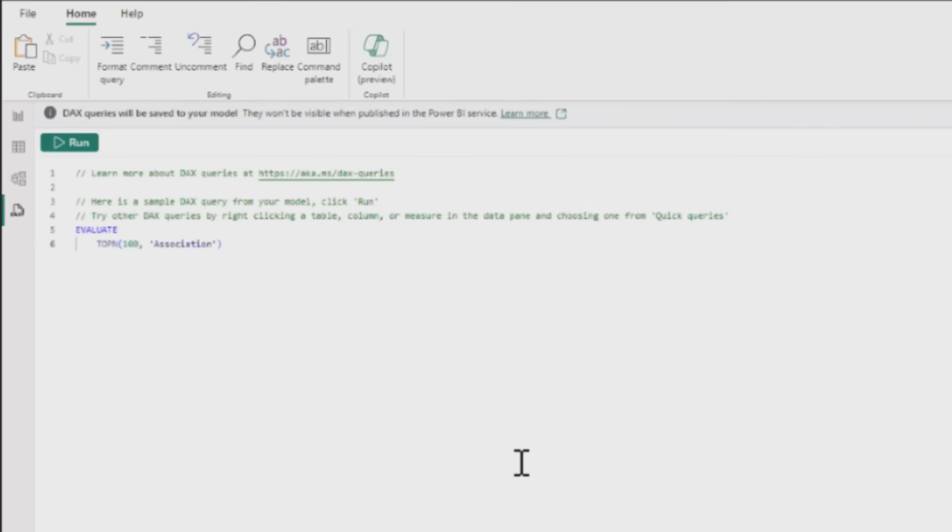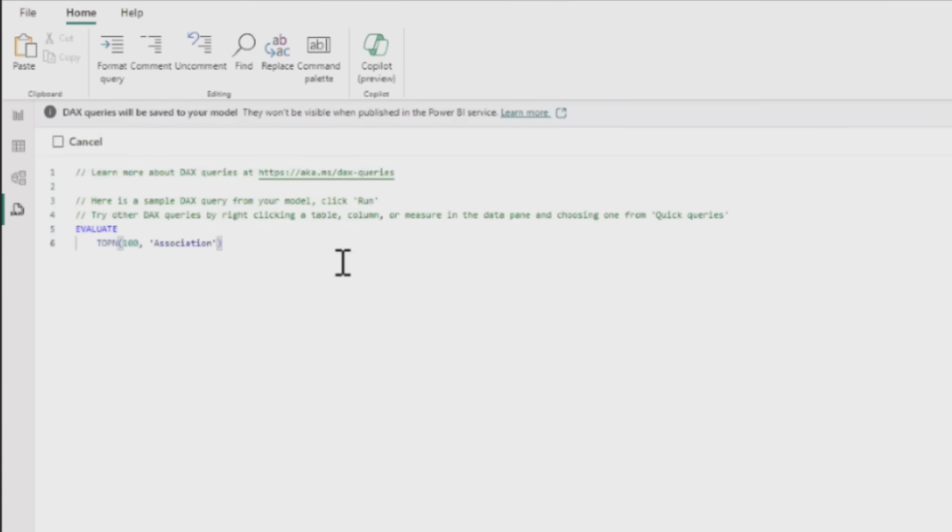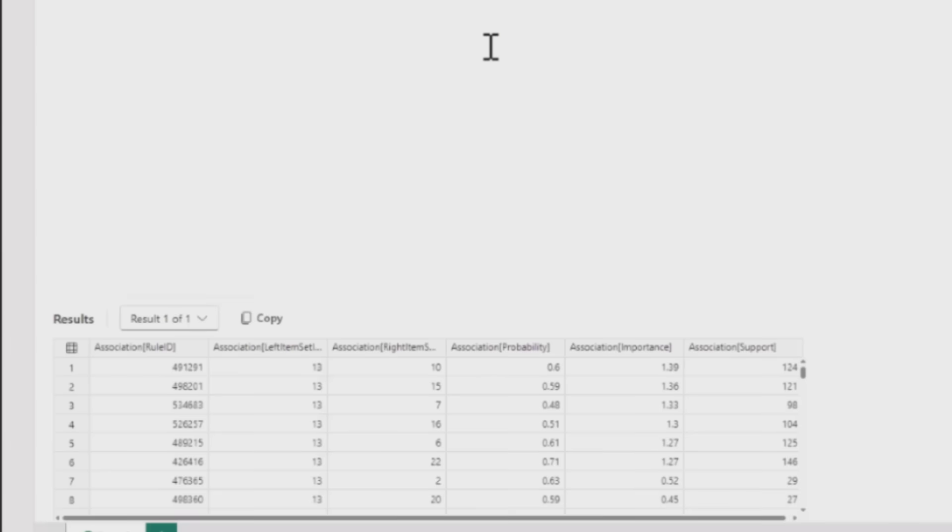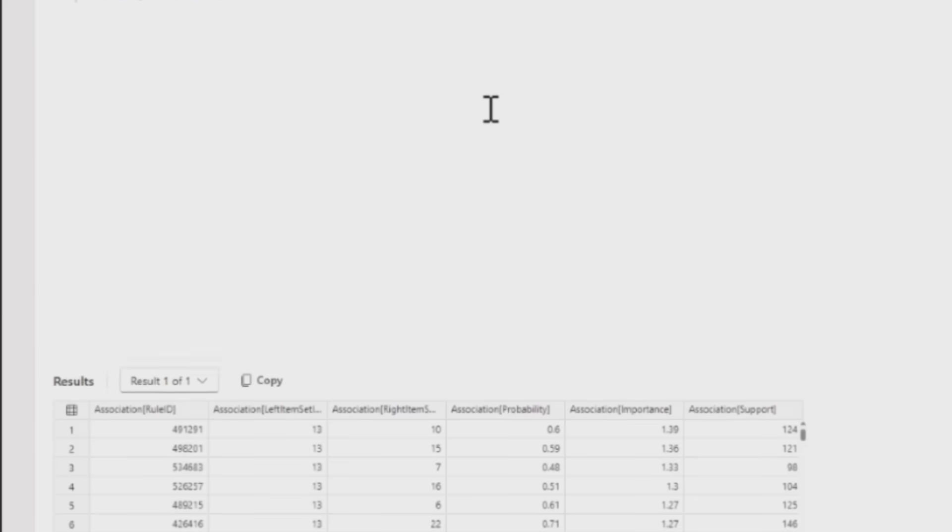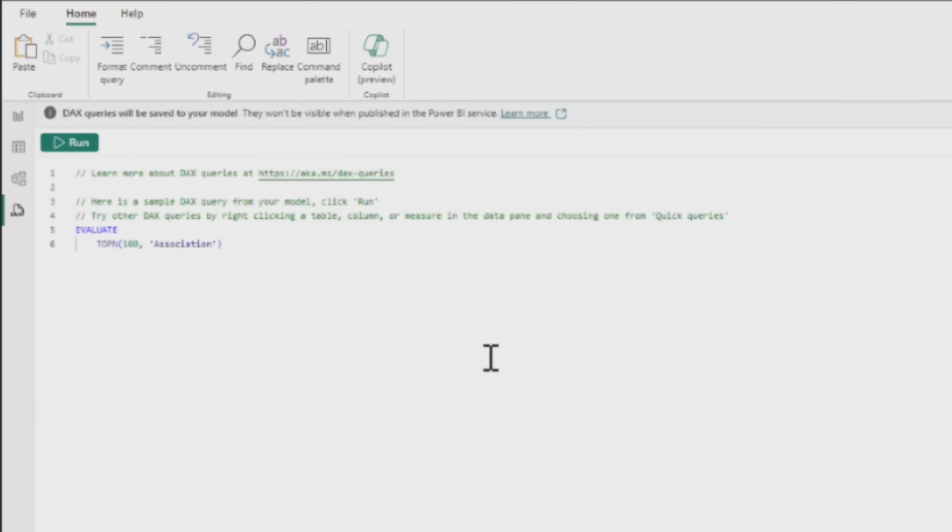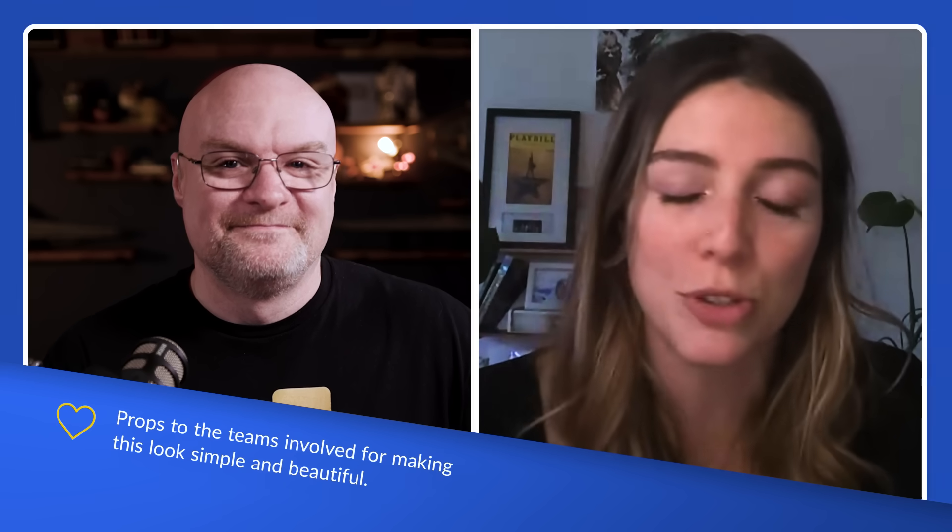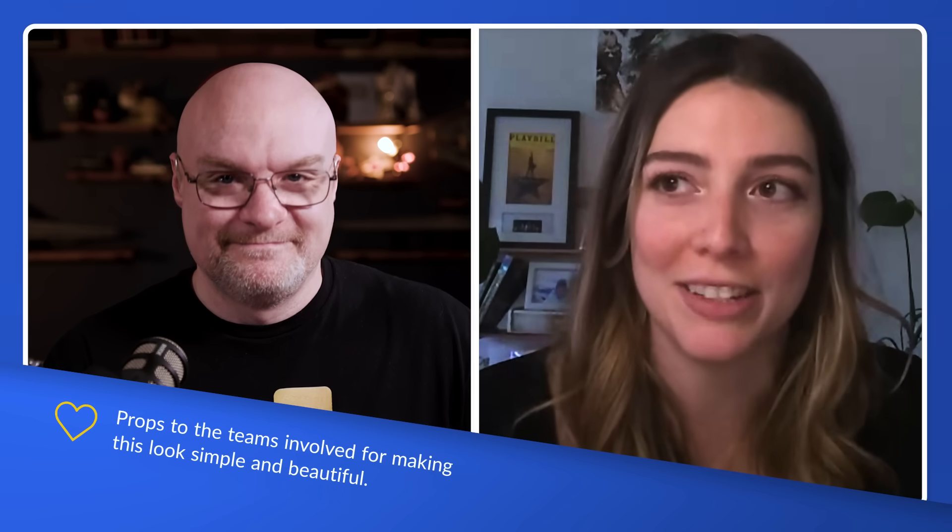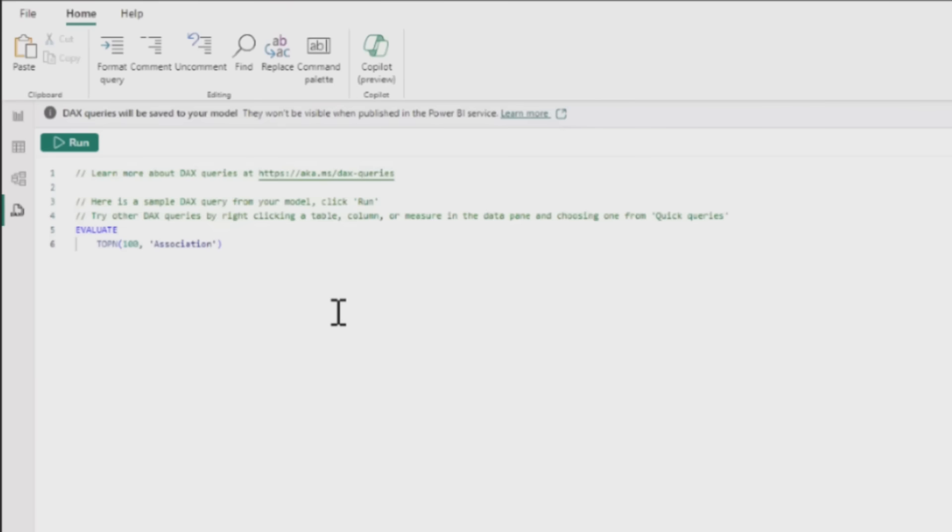When she clicks run, it displays a table. Adam compliments the beautiful DAX and kudos the engineering and design teams for making it look super simple when it's actually not very simple. If she still doesn't understand what's happening, she can highlight some of the code.